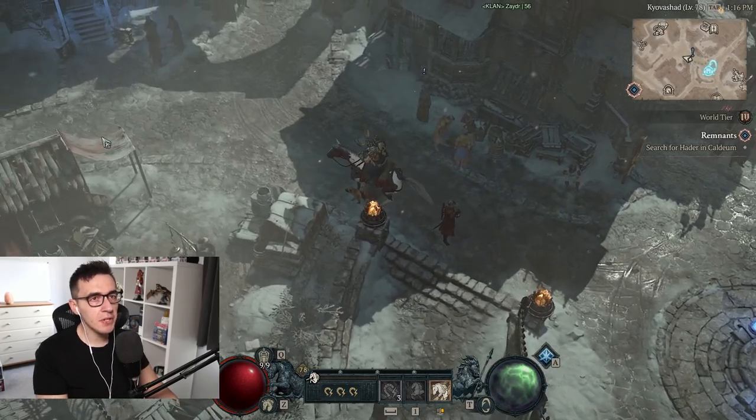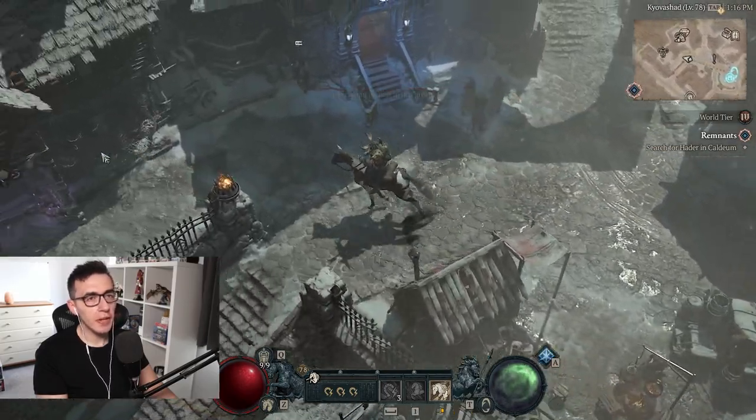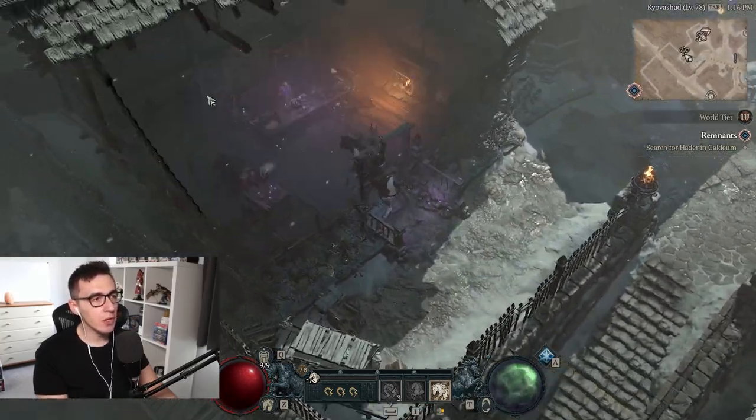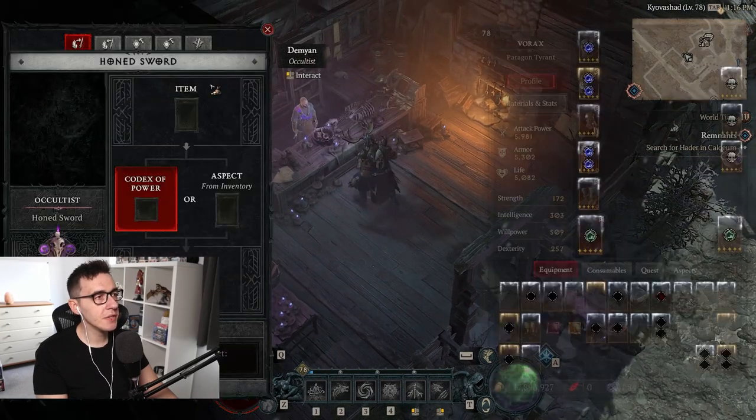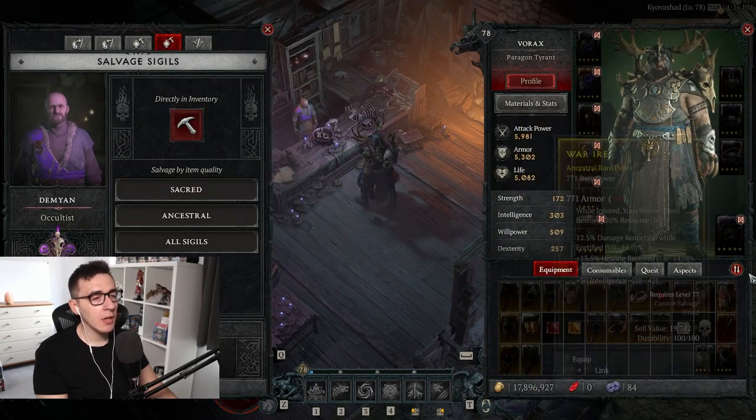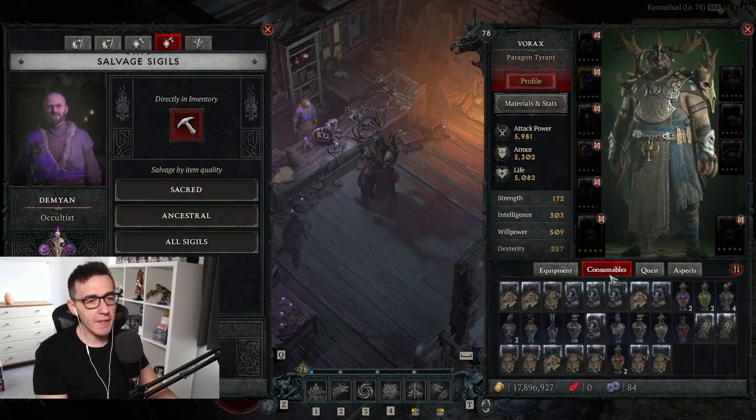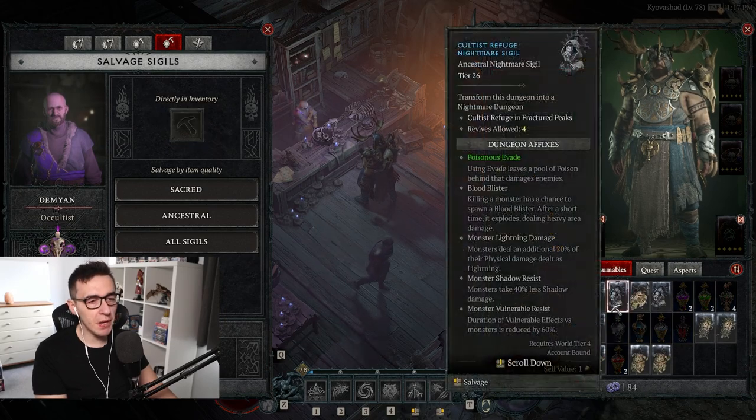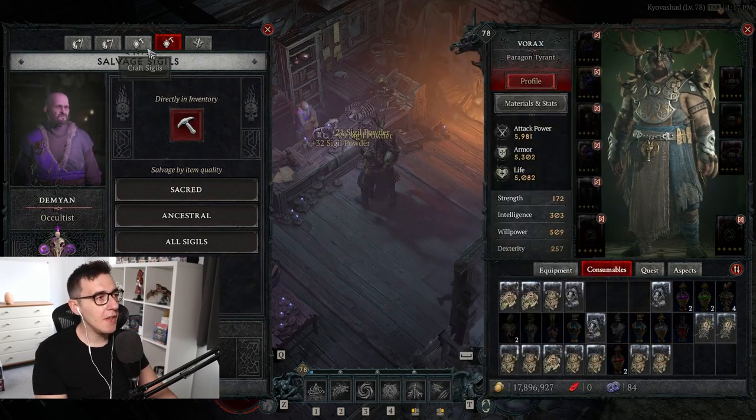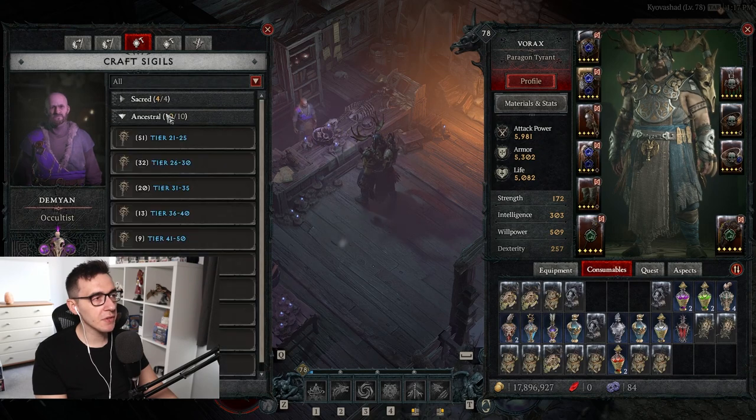The best thing I would suggest is go over to the Occultist in the town and go to the sigil crafter. Get rid of any sigils that you don't need—just bin off a few sigils you don't need—and then craft specific sigils.